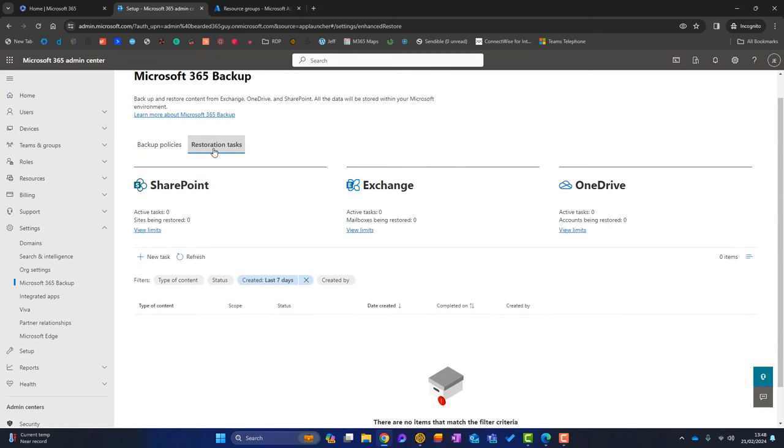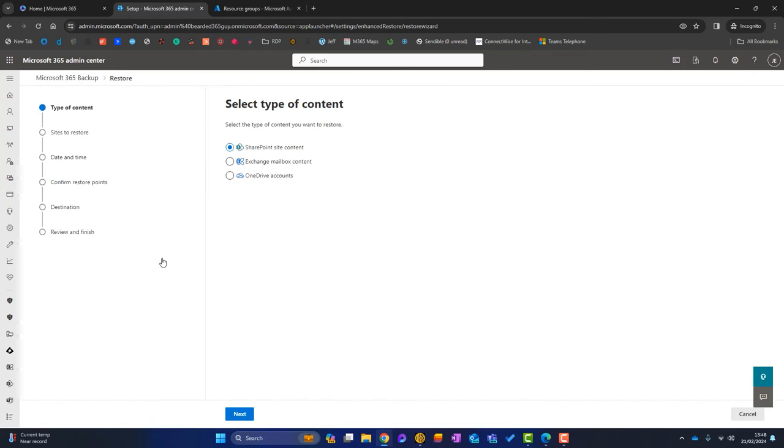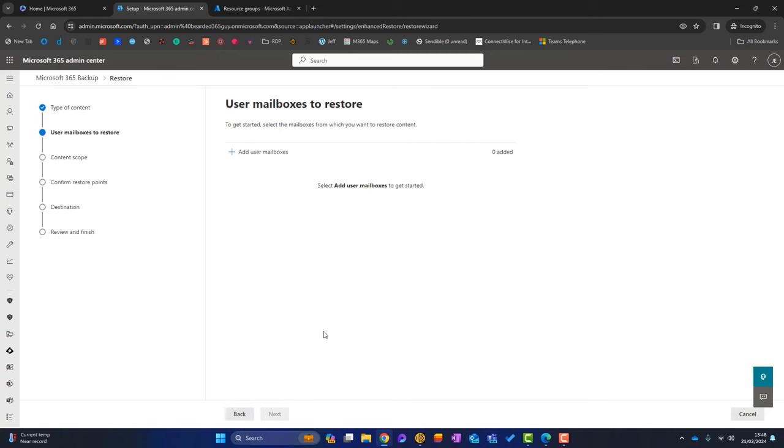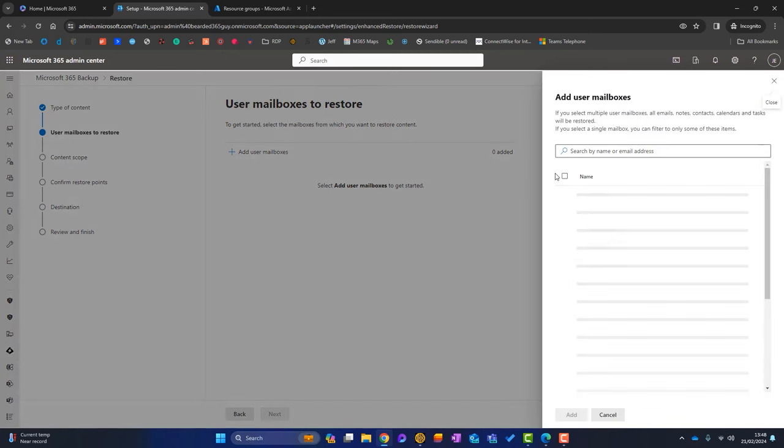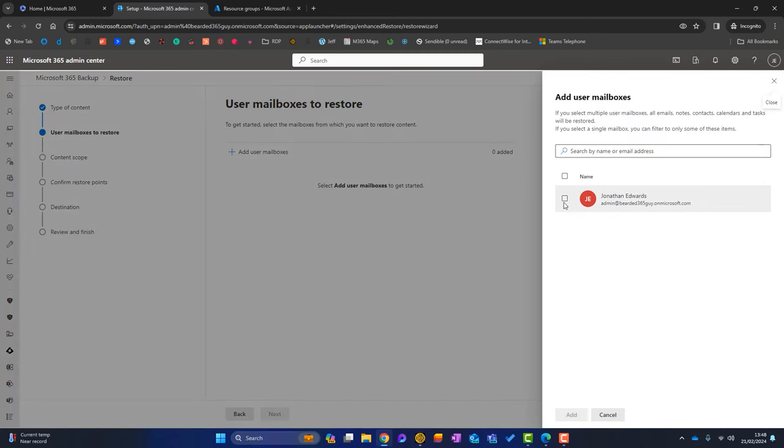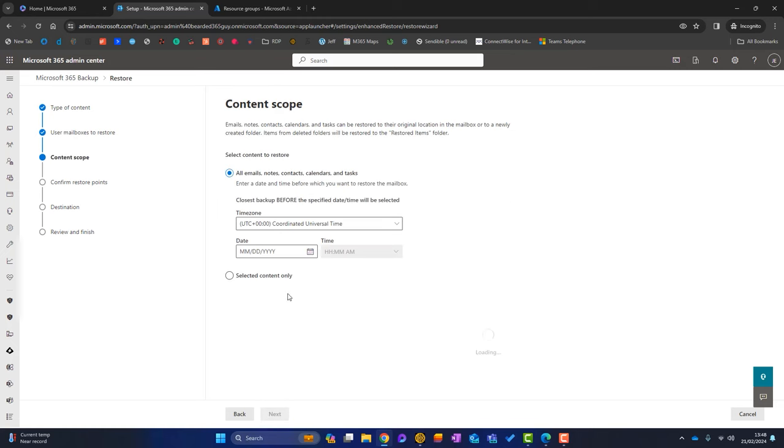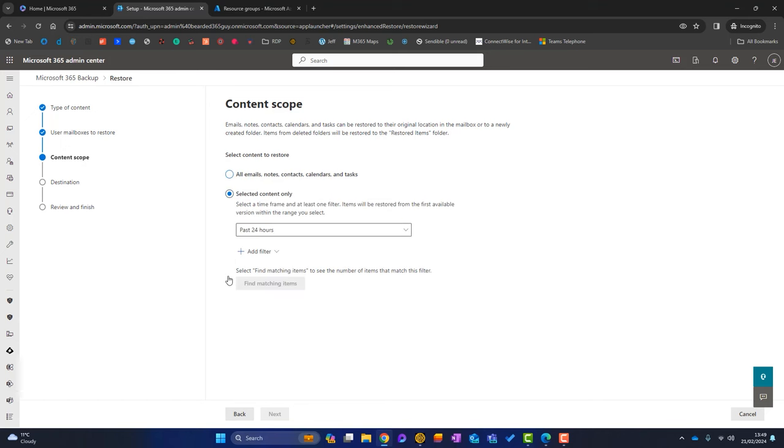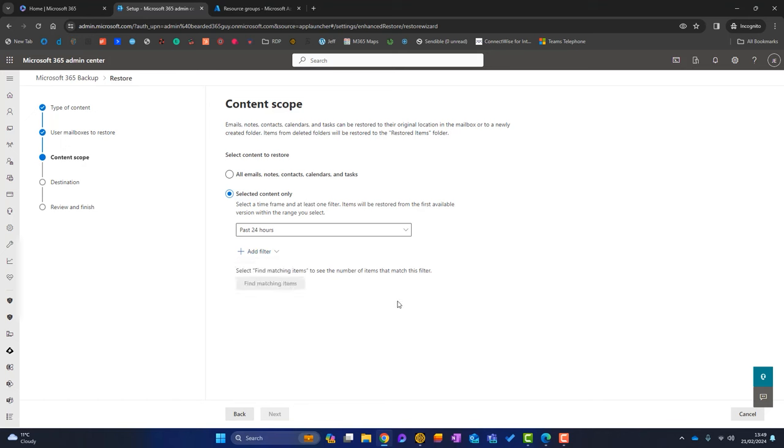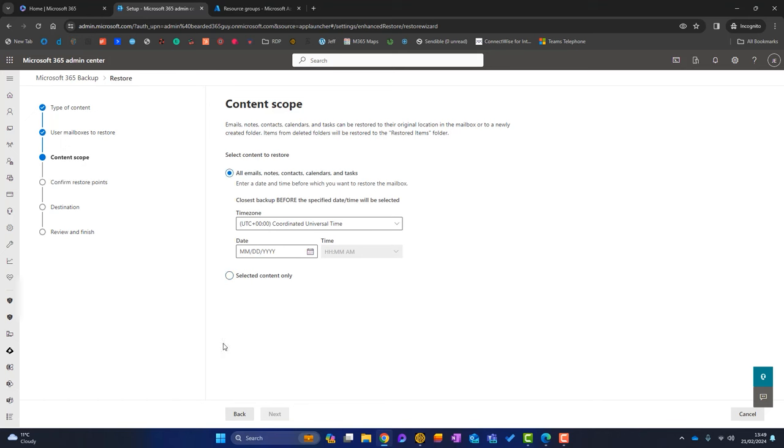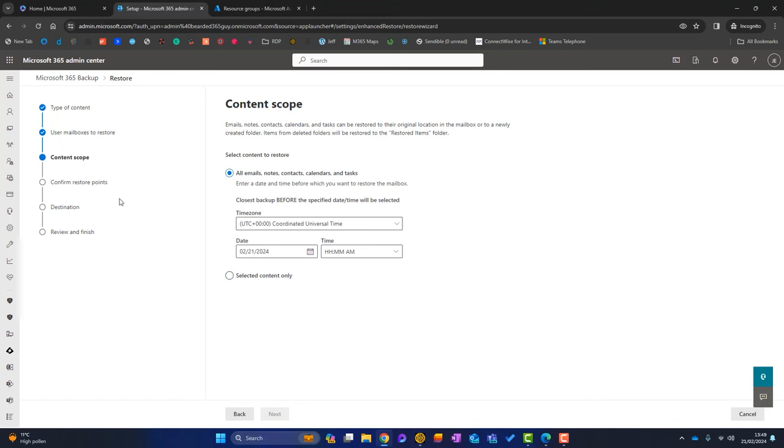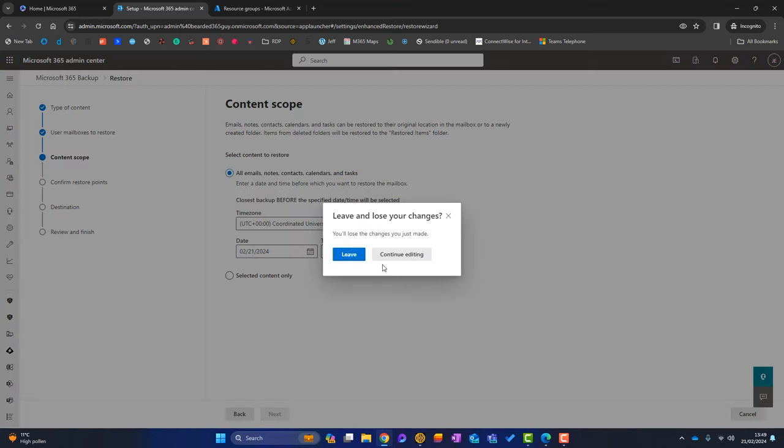And you will go simply on New Task. What do we want to restore? So if it's a mailbox we'll go like that, add user mailboxes, Jonathan Edwards, click on Add, click on Next. And then we can restore everything up to a certain date, so that's kind of some ransomware protection, or we've got Selected Content Only. So we've got maybe the past 48 hours, we can add some filters so restore all emails from Simon, we could put something like that. But if I just selected that, click on... I don't think we've got a backup actually at the moment so I don't think it's going to let me go past that.